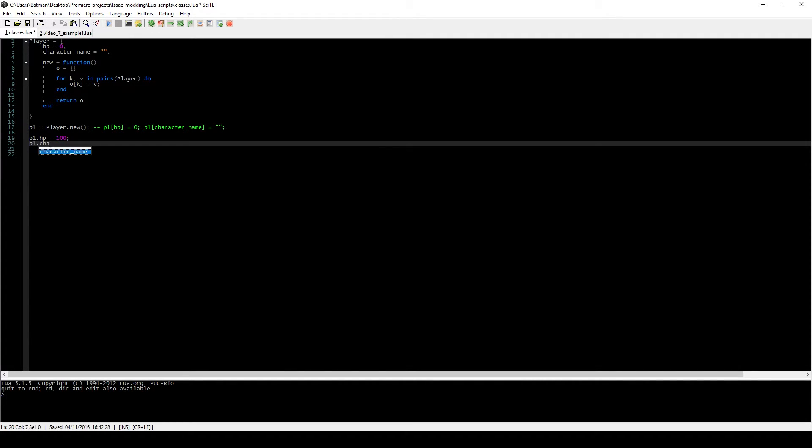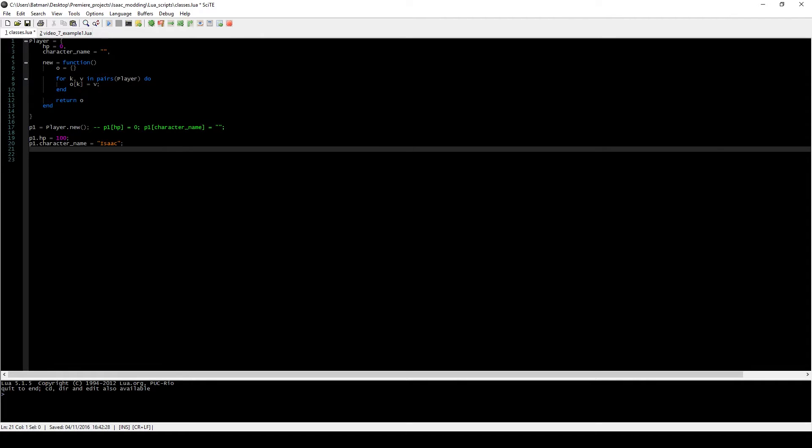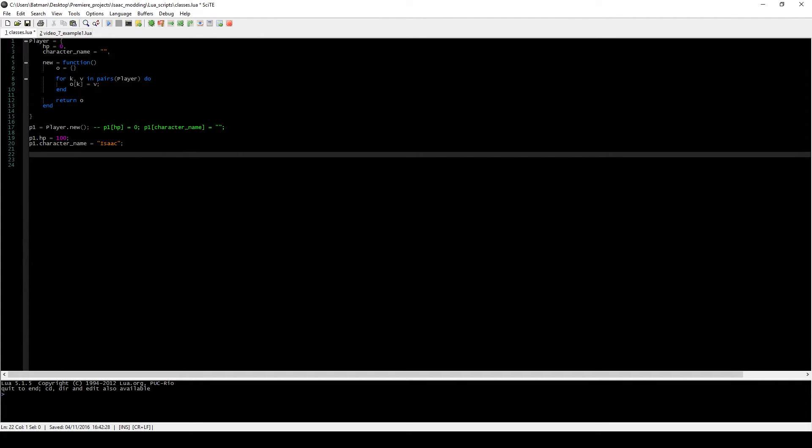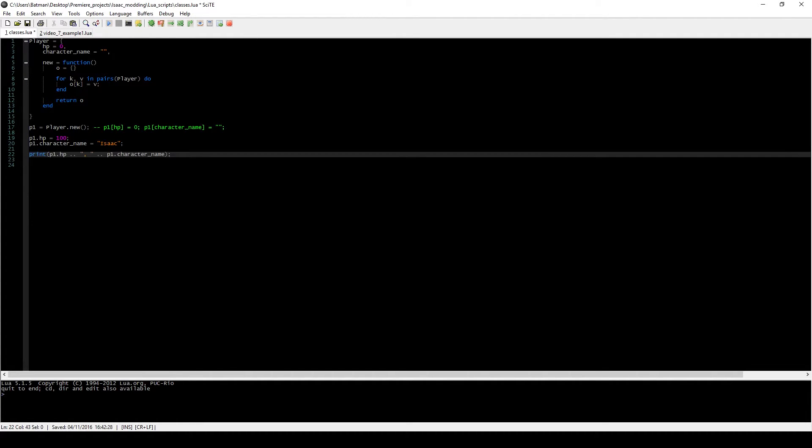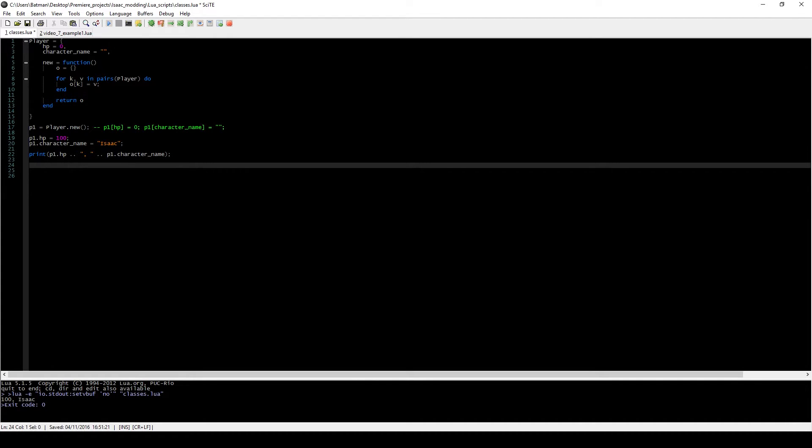So we would create something like this. Let's just say that we create a new character that has a name of Isaac and it has 100 hp. And we just print this out. Of course, what ends up happening is you would see exactly what we entered here.